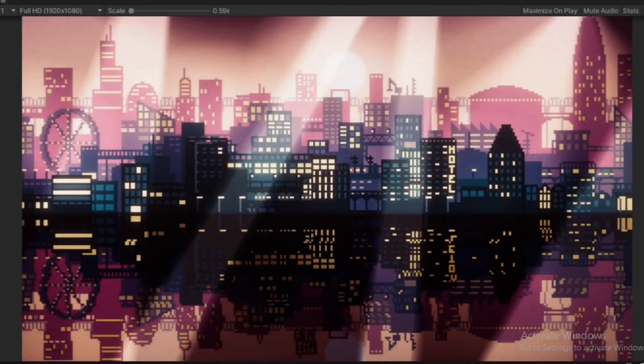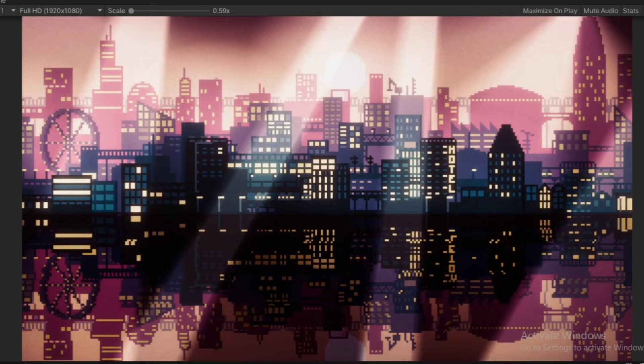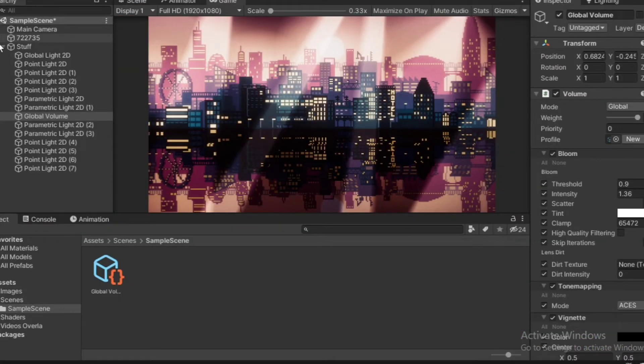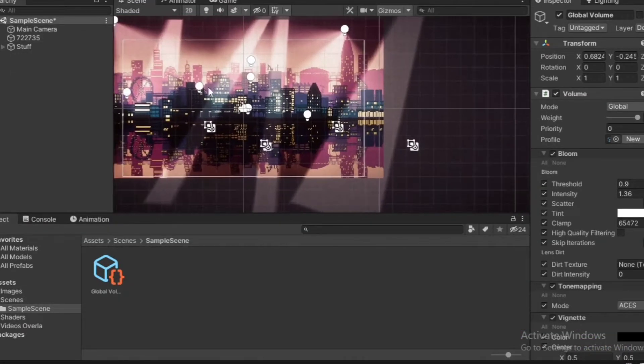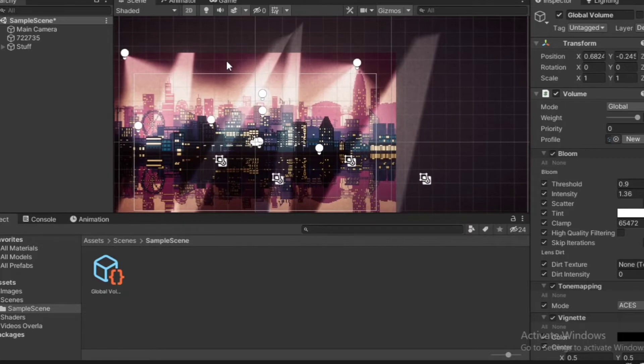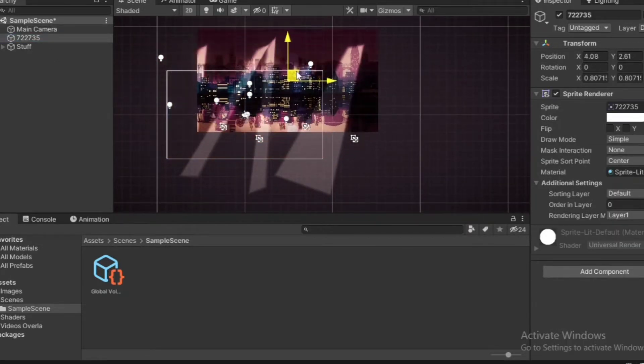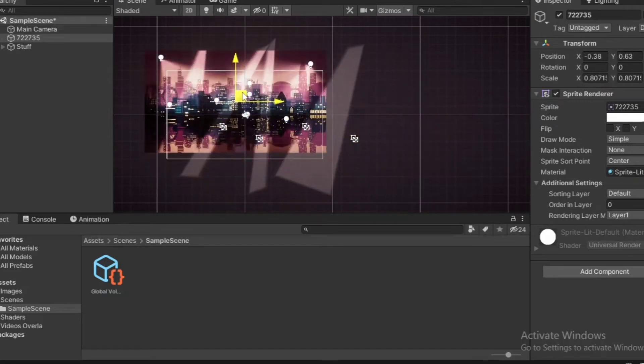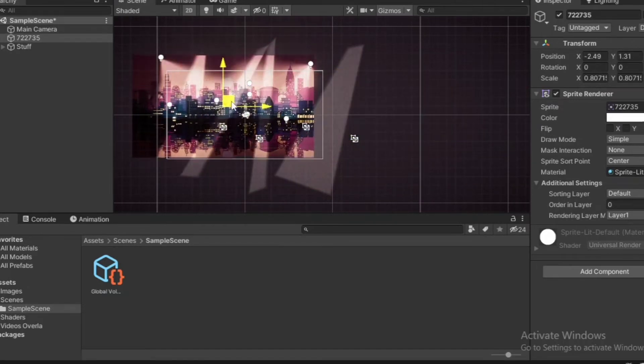Hey guys, welcome back to another tutorial. In today's tutorial, I'm going to show you how you can add 2D lights to your Unity game. It's pretty simple using the Universal Render Pipeline. As you can see, I have a very simple scene here—nothing more than just a background image—but the lights are the main thing making it look really cool. Adding a bit of bloom and some post-processing effects makes it look much better.